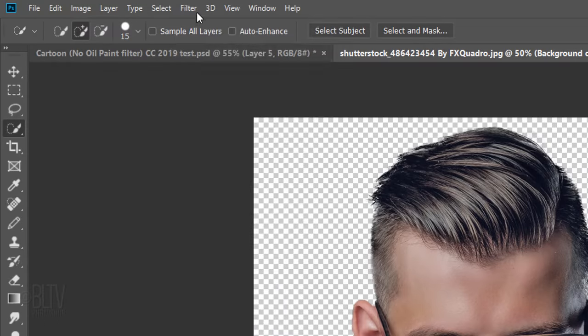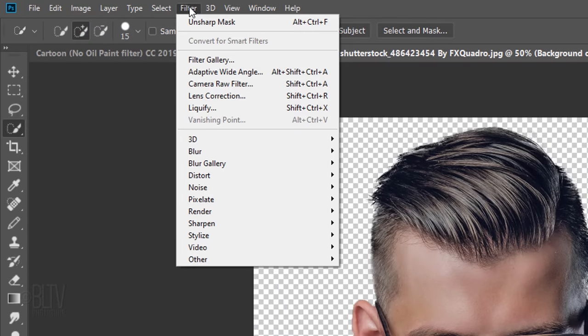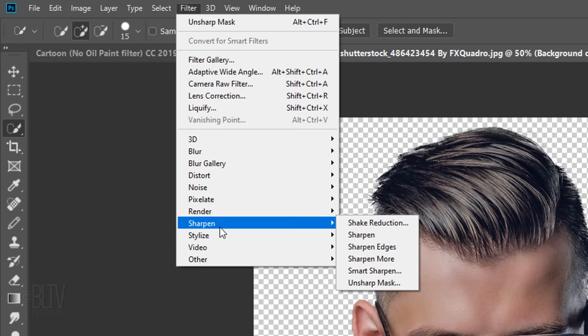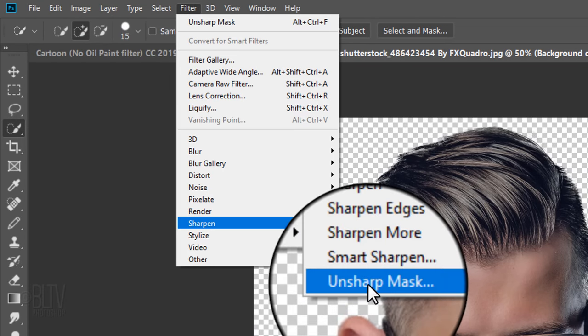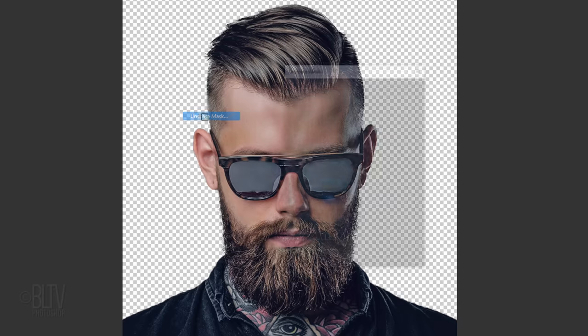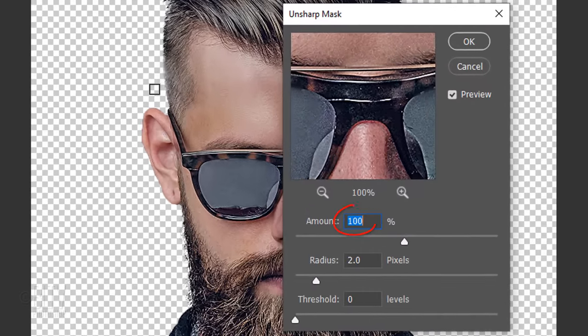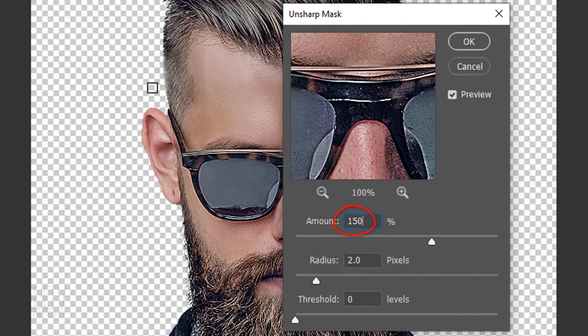Go to Filter, Sharpen, and Unsharp Mask. Make the amount 150% and the Radius 2 pixels.